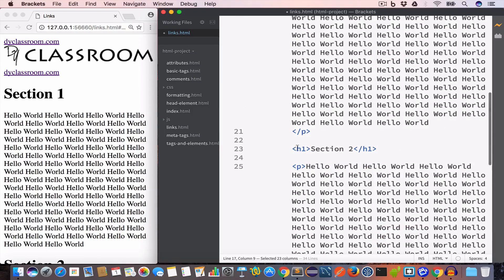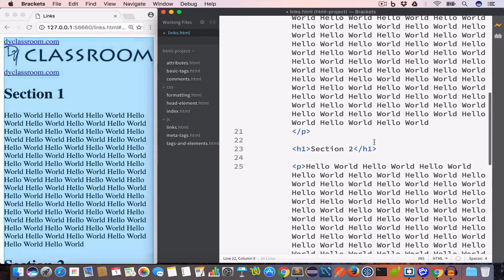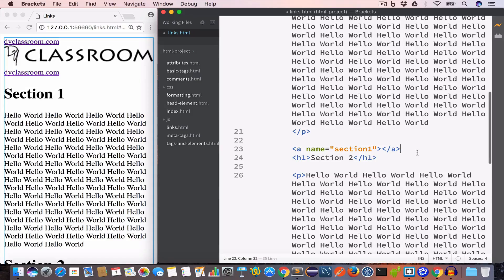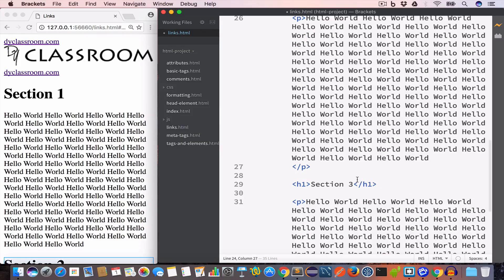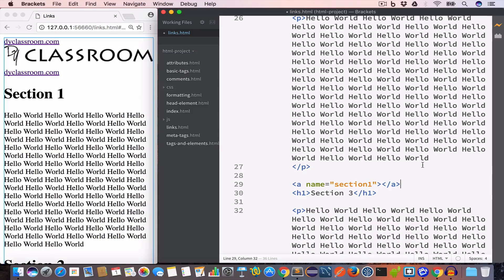Similarly for section two we'll create an anchor tag and set the value of the name attribute to 'section2'. For the third section we'll create an anchor tag and set the value of the name attribute to 'section3'.